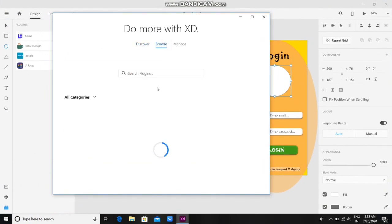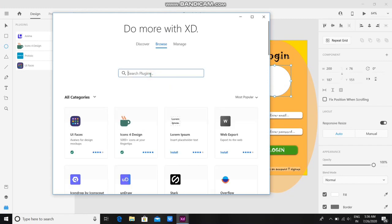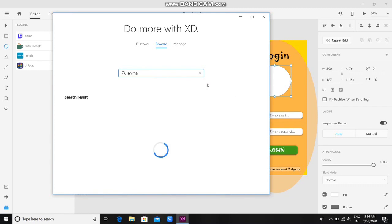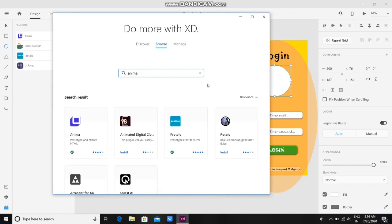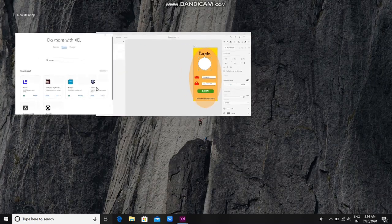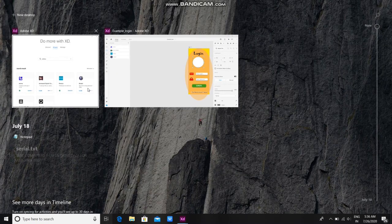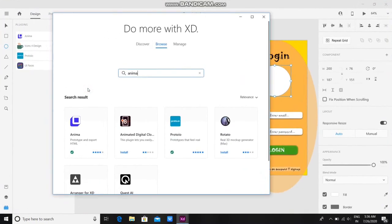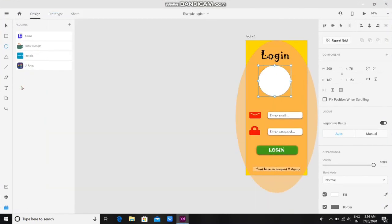You have to browse the plugin named Anima. Once you find it, this first one is the Anima. There will be a button to install. You just have to install it. I have already installed it, so after that just click on this files.